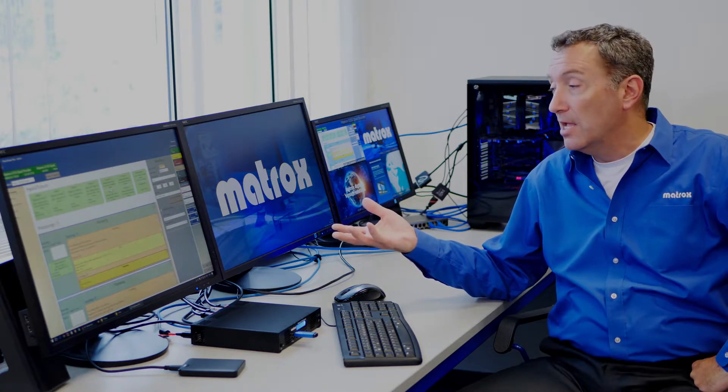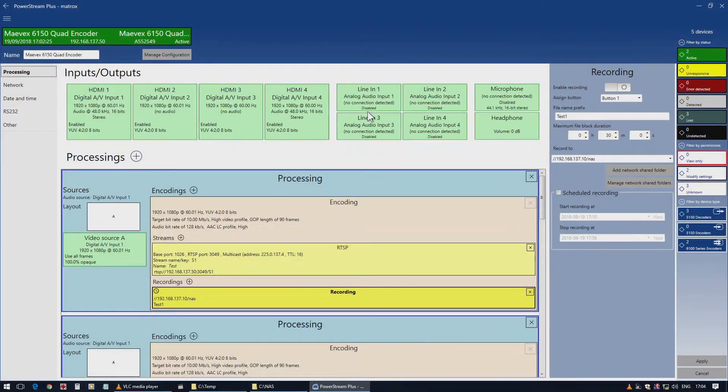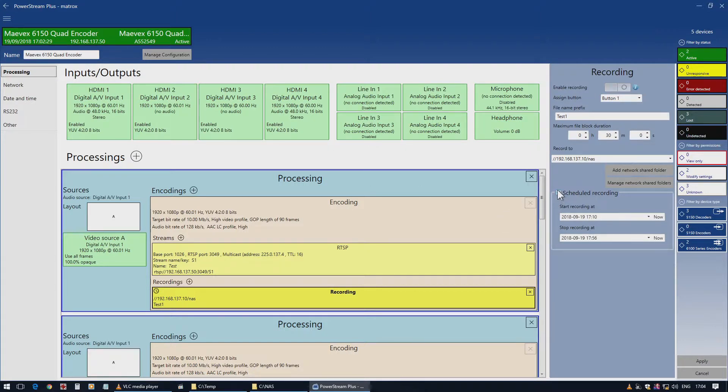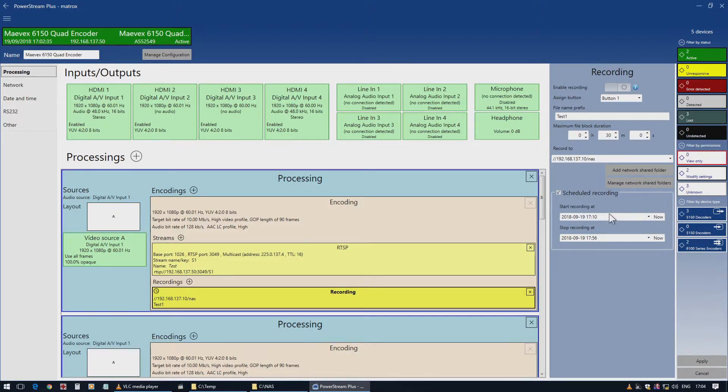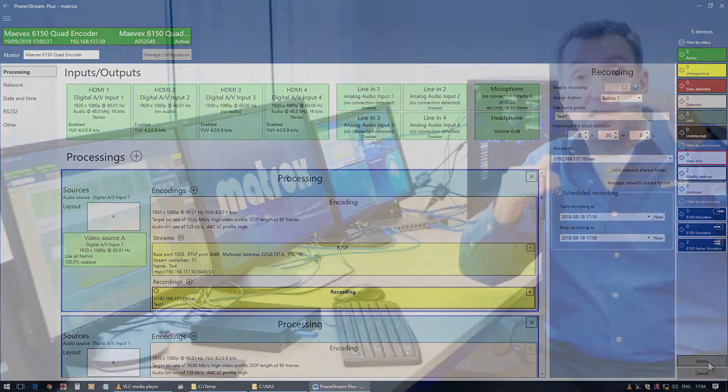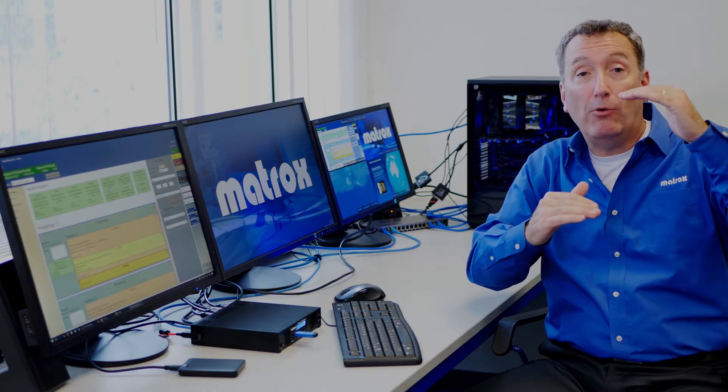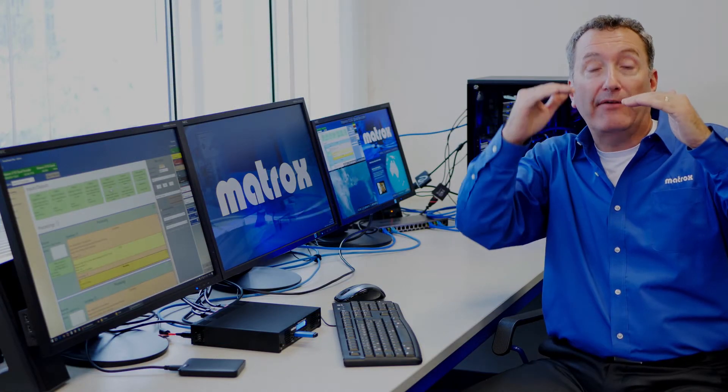You can schedule recordings to occur at some point in the future. You can schedule a large recording, or like we talked about before, there's a file block duration. During your scheduled recording, it'll keep recording those segments. In other words, if I set it for one minute and set the recording time for one hour, it'll have 60 segments of one minute within that hour.